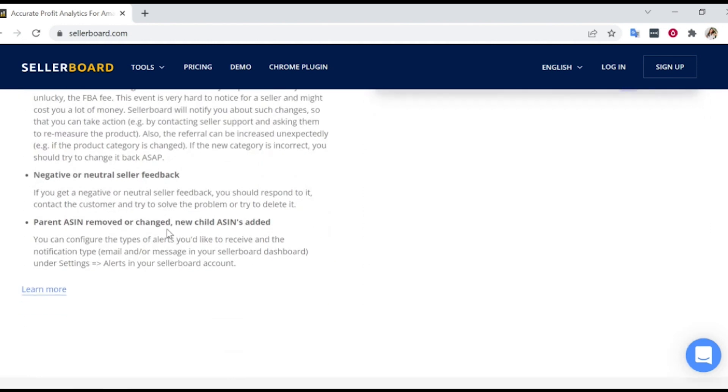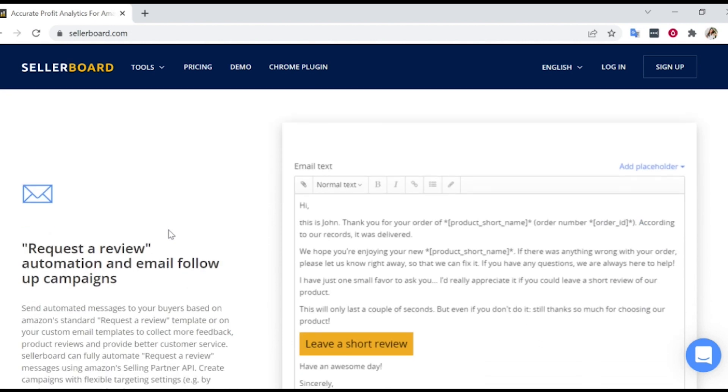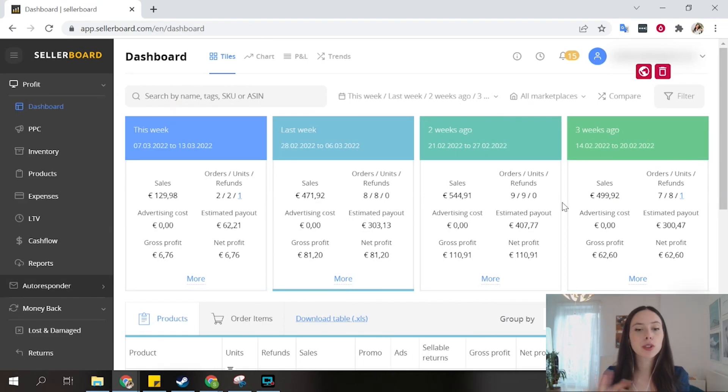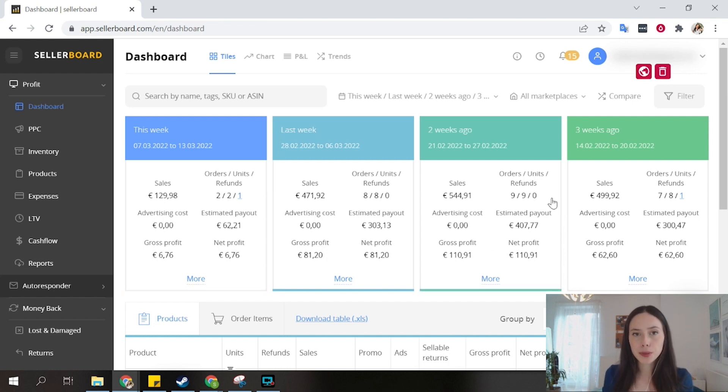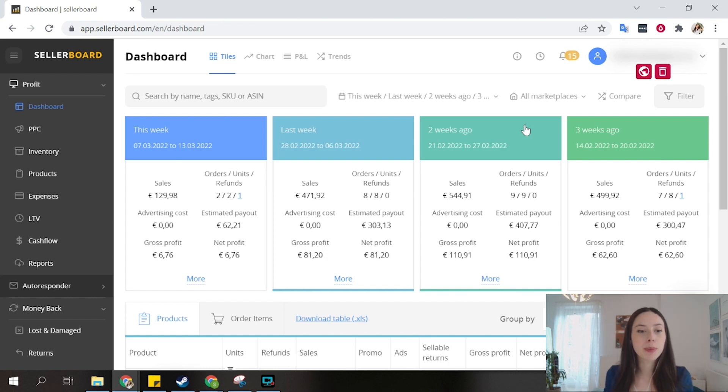It automatically fills in most of the information of the P&L. The first view I want to show you is the dashboard where you can control all of your information and see all of your data. I want to show you the tiles view. This is my favorite view.